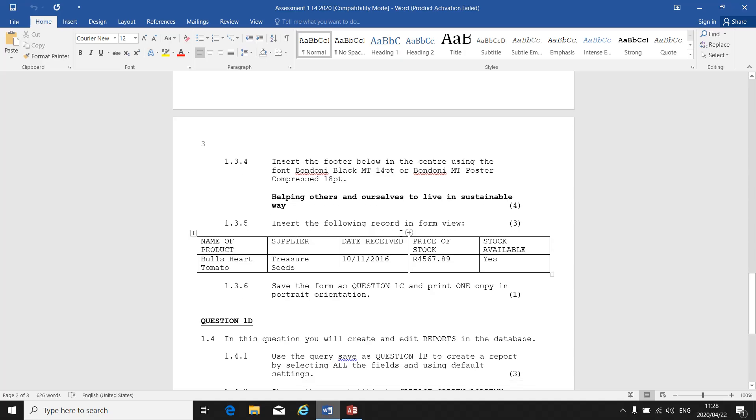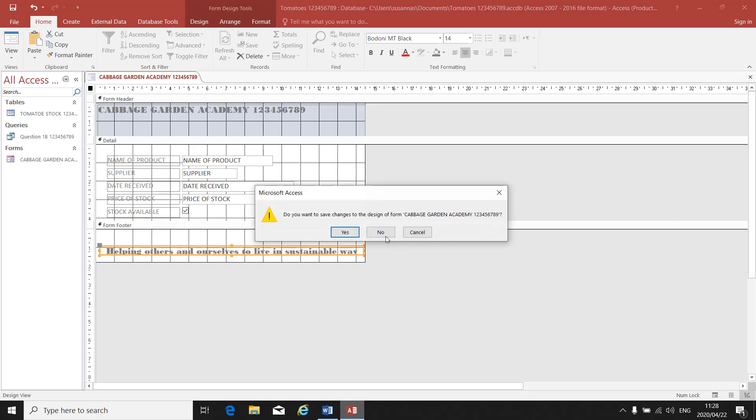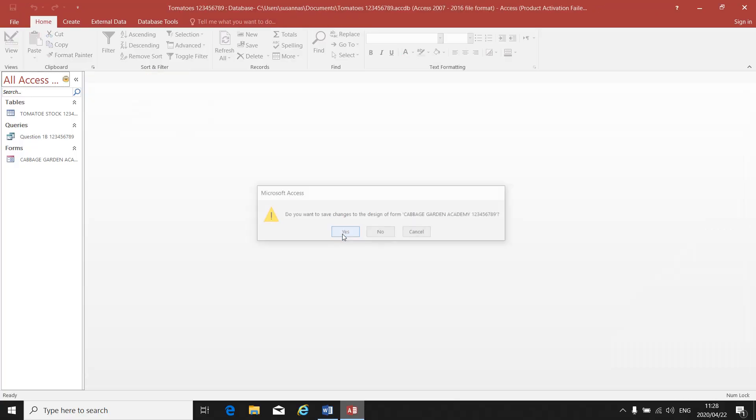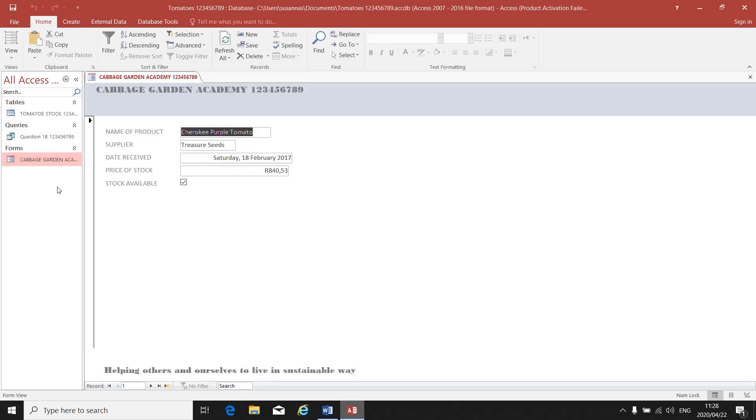Insert the following they're called in Form View. I'm done for now in my Design View. I've designed, I put in my title, I've changed the font, and I put in my footer. So I click on the cross to close it. Yes, I want to save it. Now on the left-hand side, there's your form, your query, and your table. So you double-click on form to open it. There's the form that you created. Helping others and ourselves—there's your footer at the bottom.